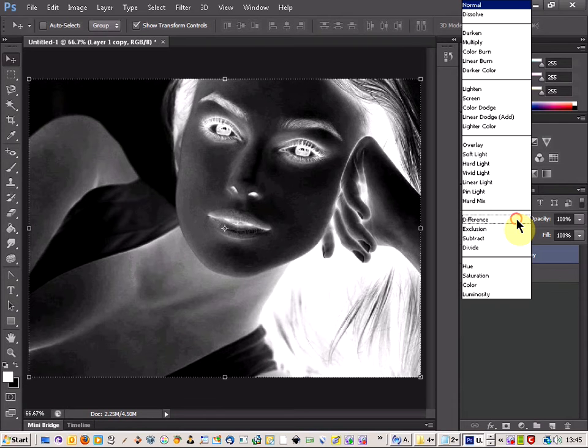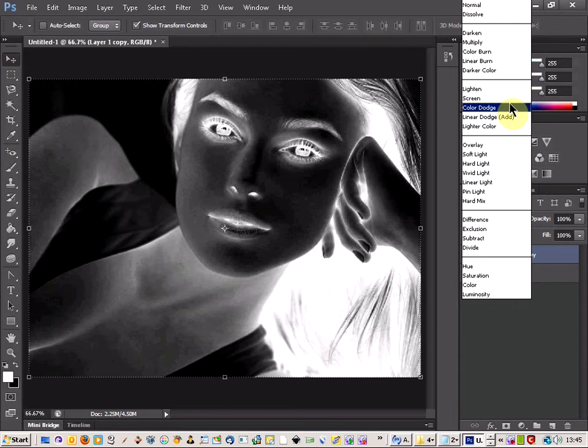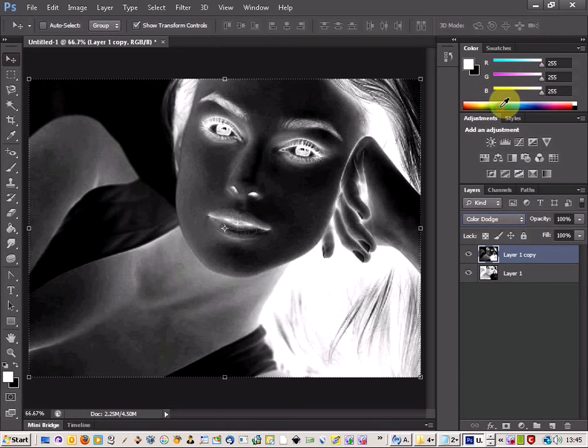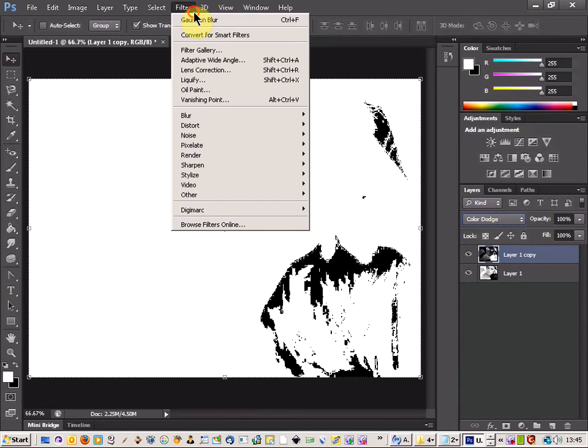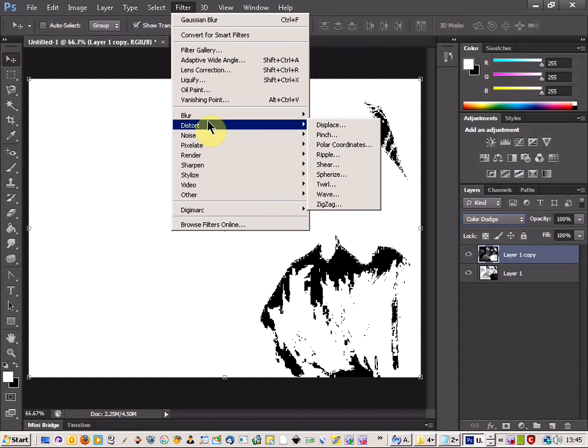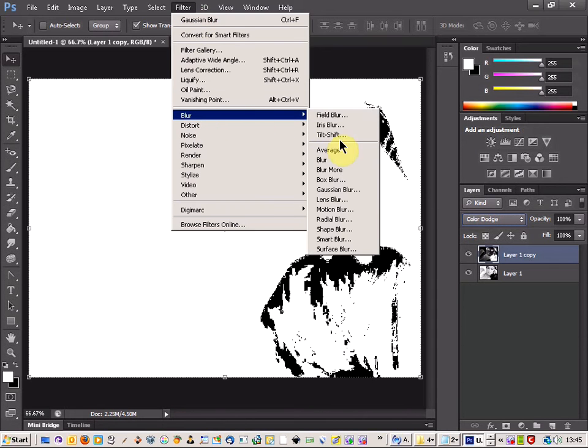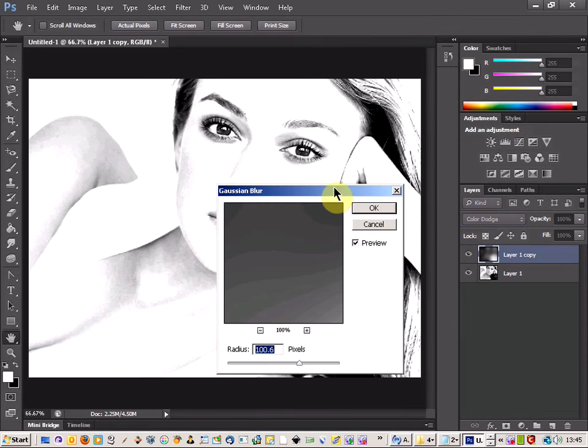And then all you need to do is come up to the Blend options and you're looking for Color Dodge. It looks like we've lost our image there but don't worry, if you come into Filter, Blur and then Gaussian Blur.